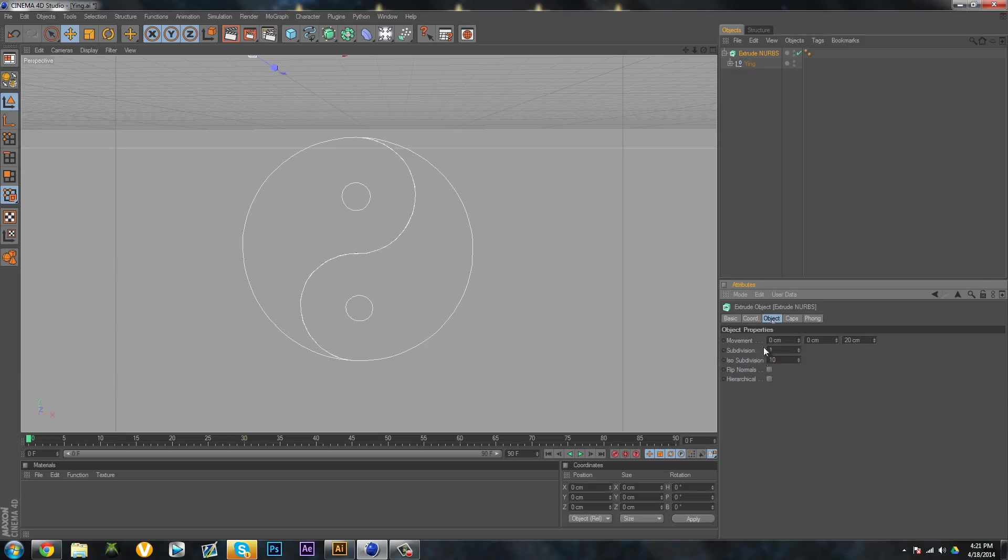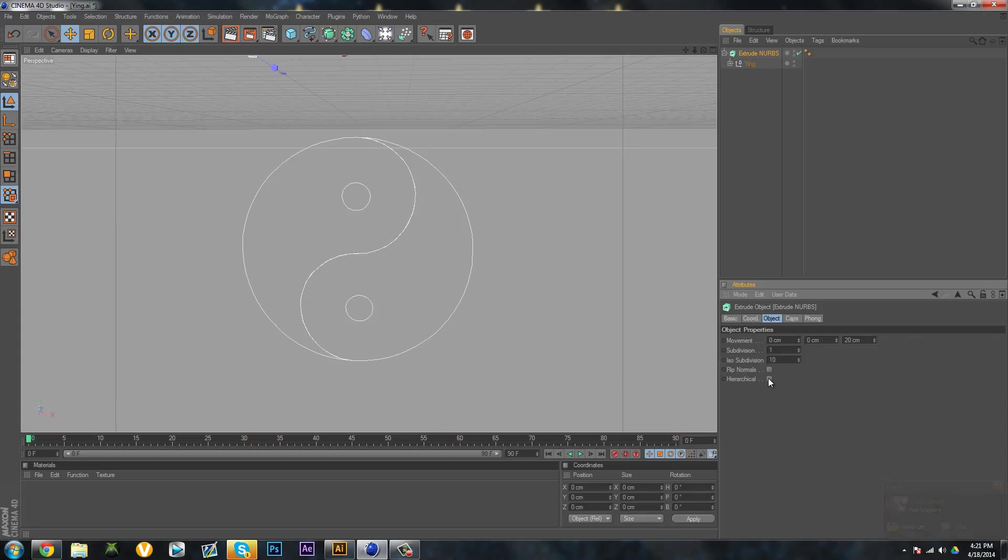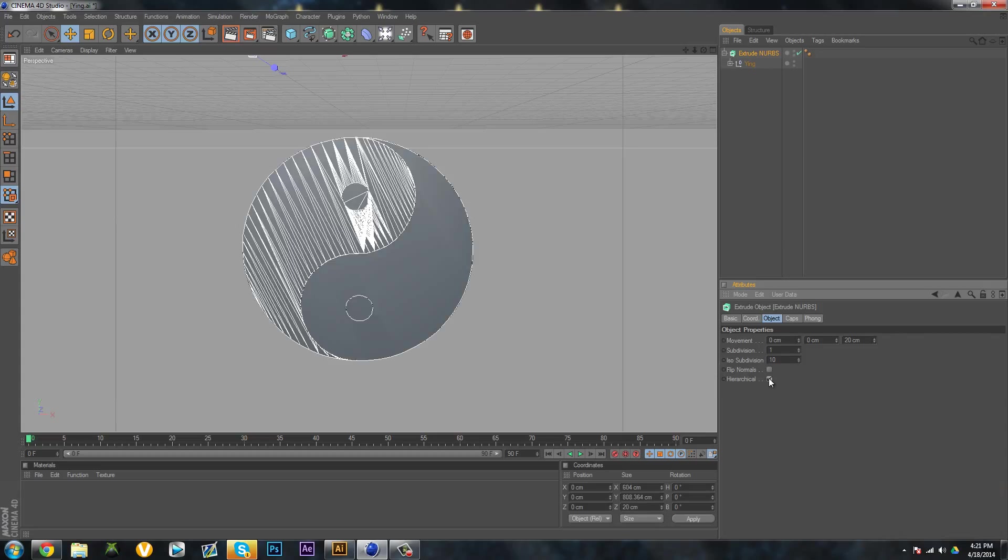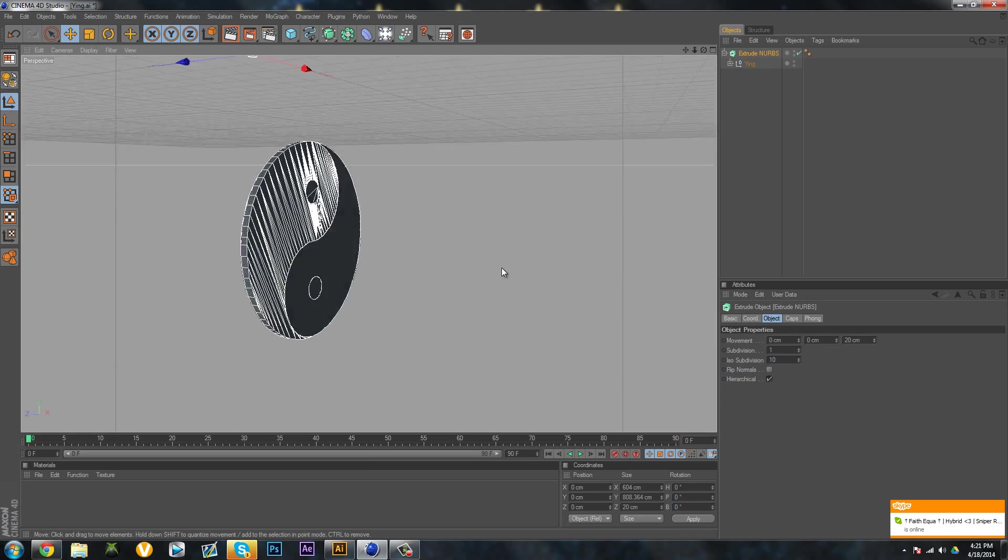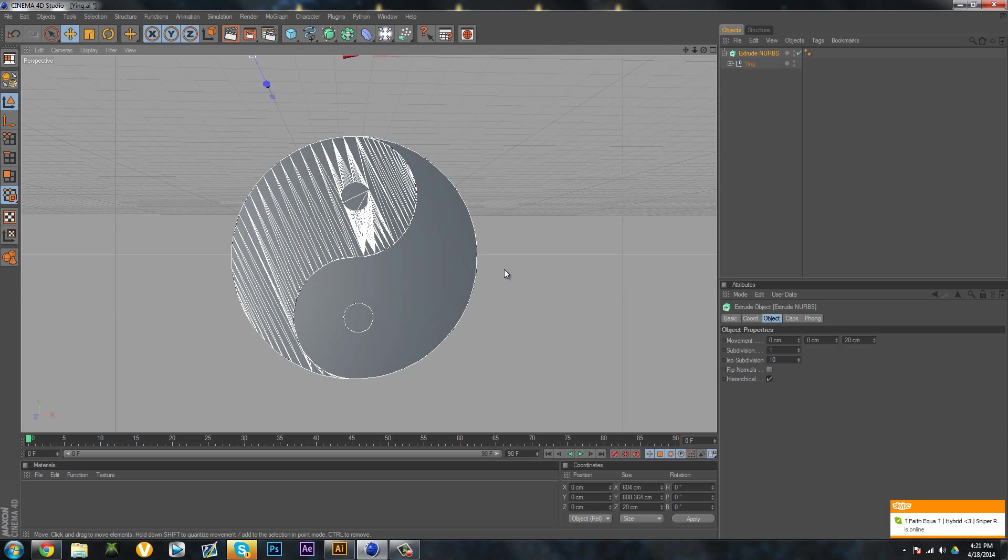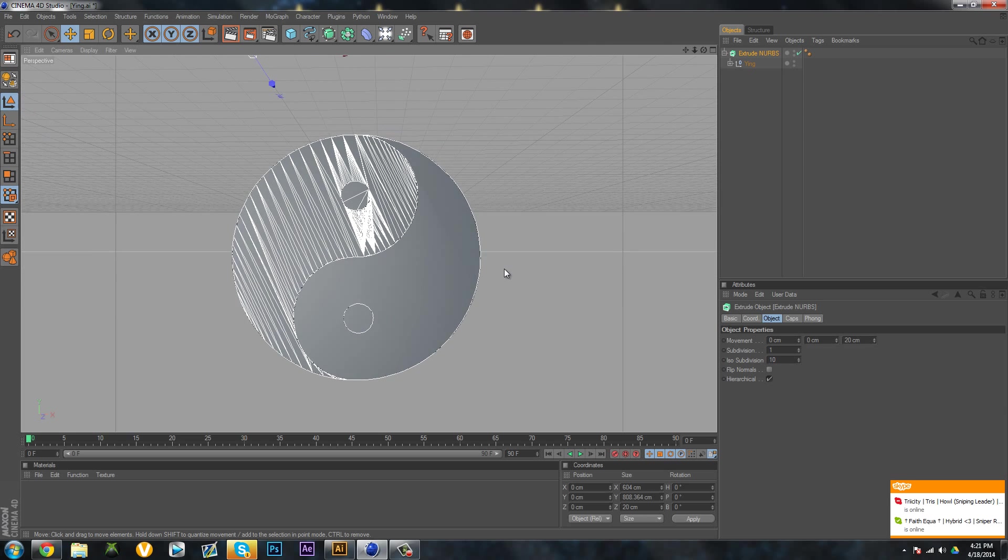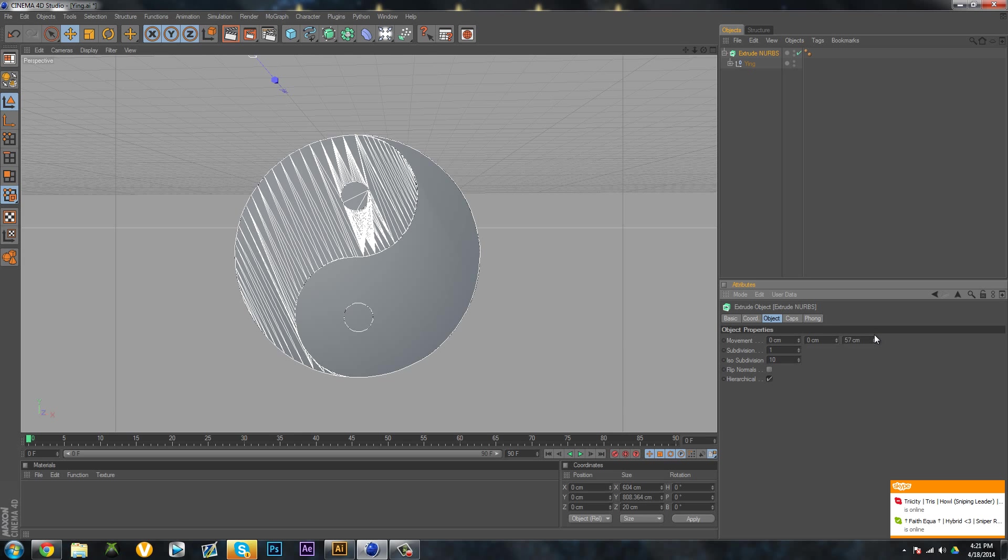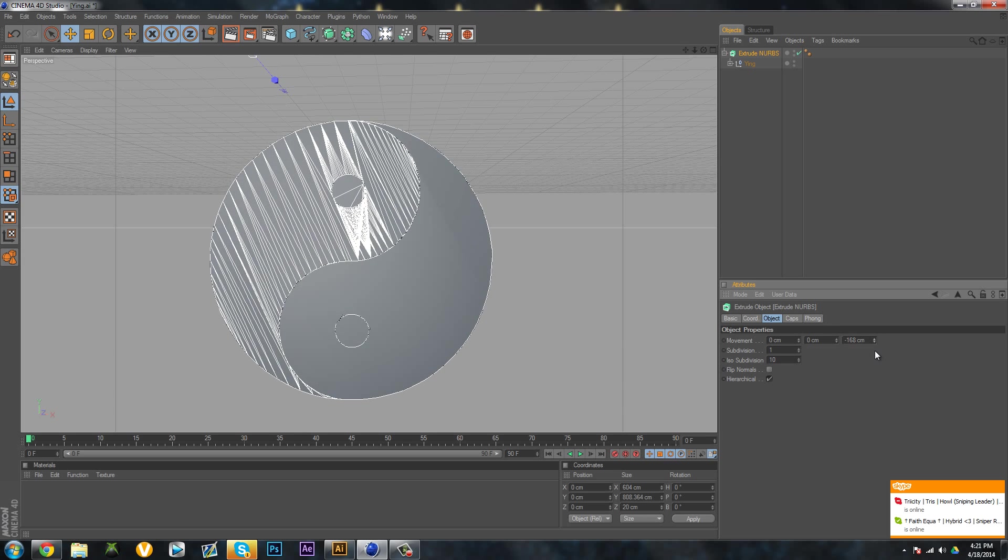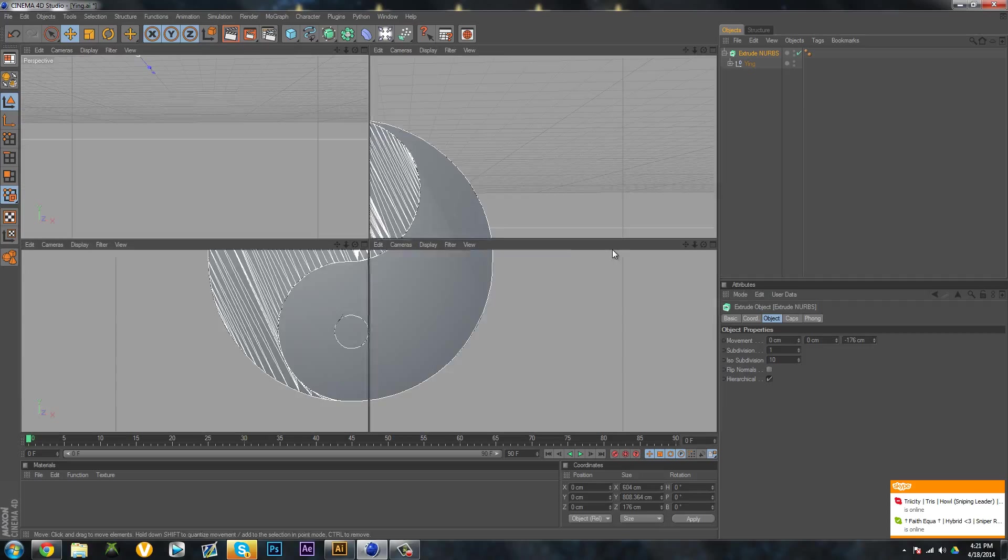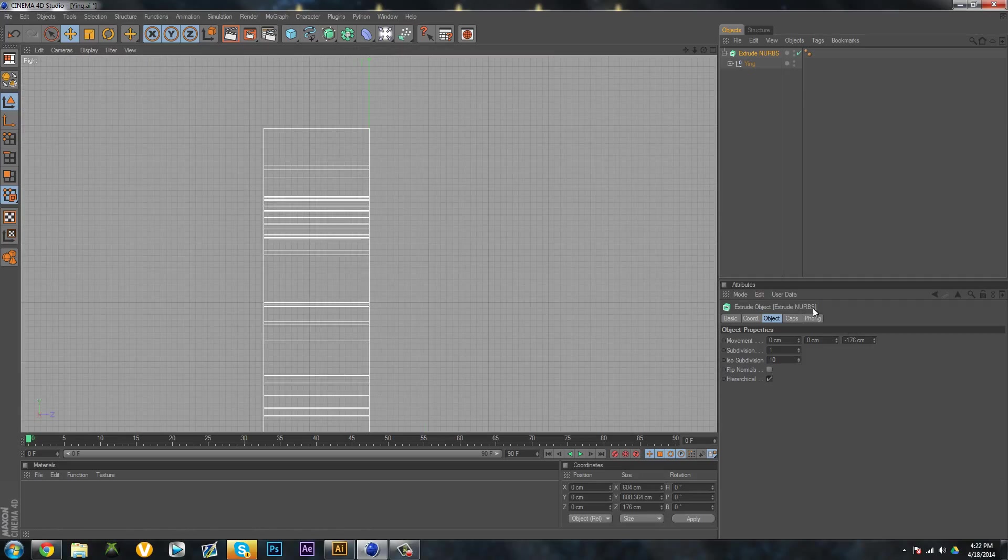Click on the Extrude NURBS and if you go over here to Object, hit that checkmark and it's going to make it three-dimensional. I'm not sure exactly what all these lines are here, probably something weird. If you go over here, you can look from the side angle. If you change this, it's just making it thicker.